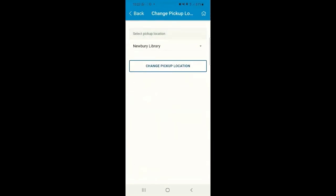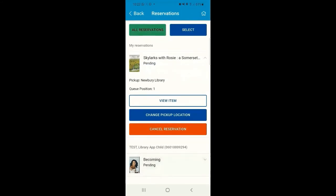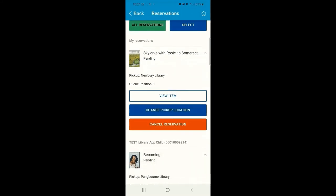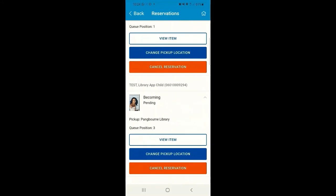You can also see that our second reservation shows under the linked card we've got on this app. Again, you can view the item, change the pickup location, or cancel that any time here.